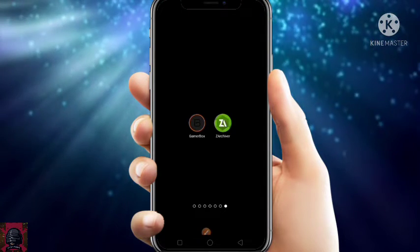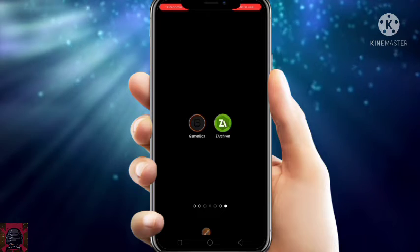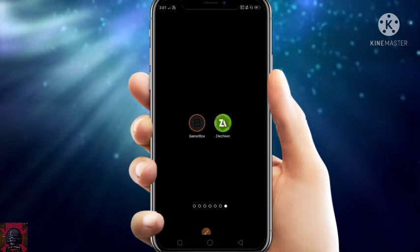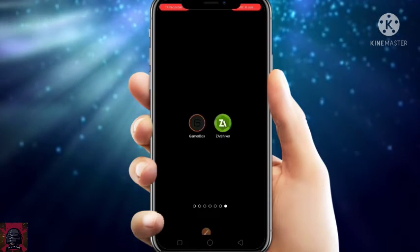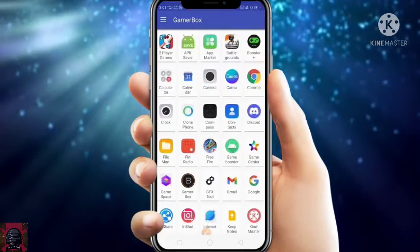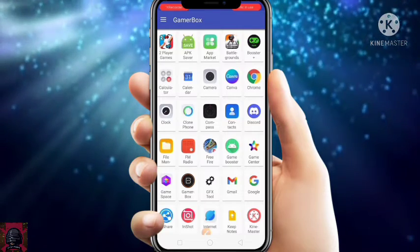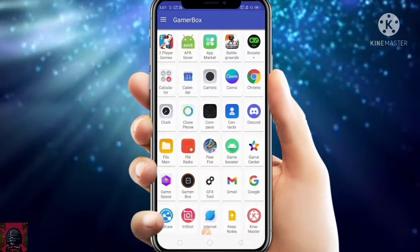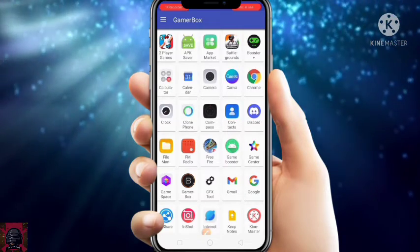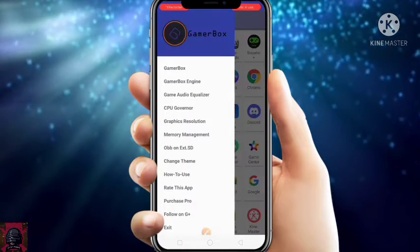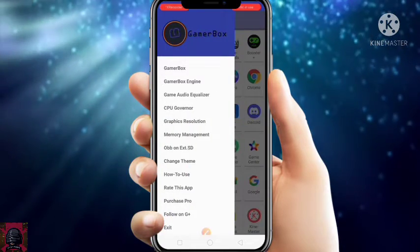It requires an internet connection, so just turn on your internet and open the app. After that, just click on the three dots at the top left corner and go to Gamer Box Engine.